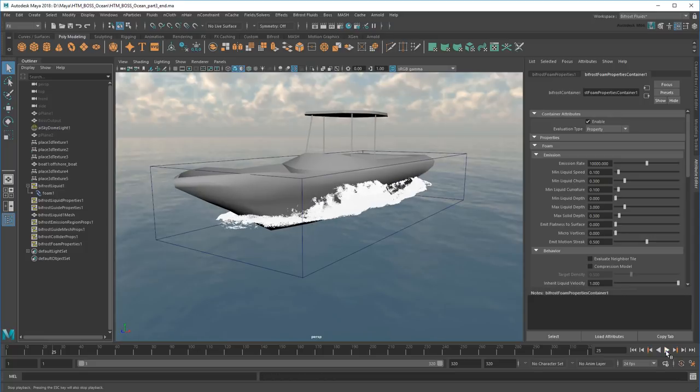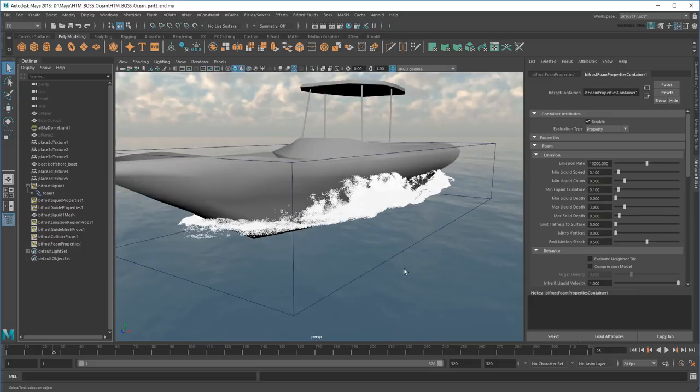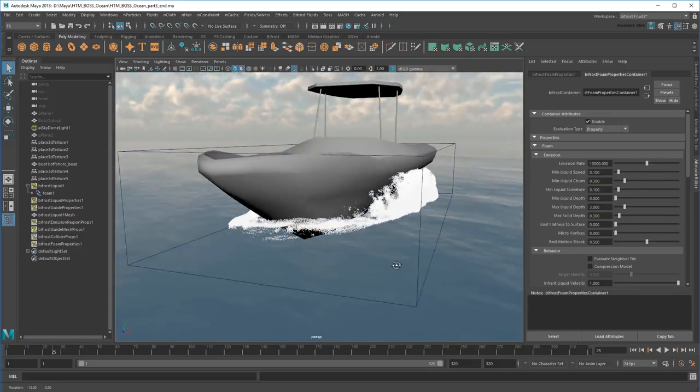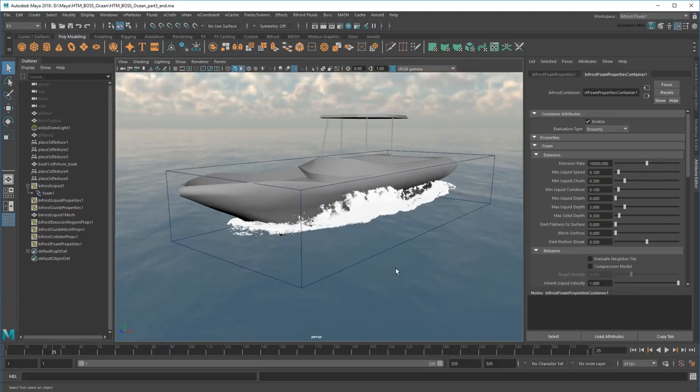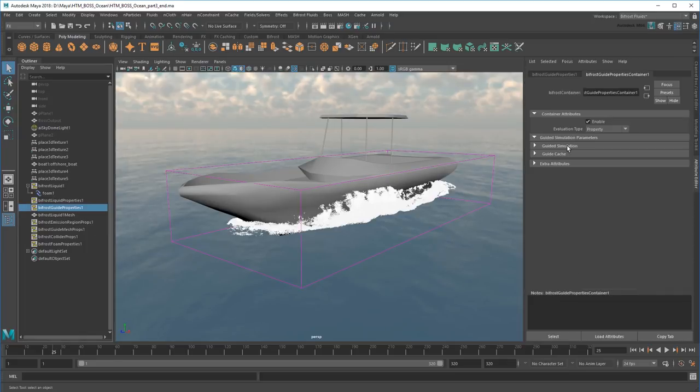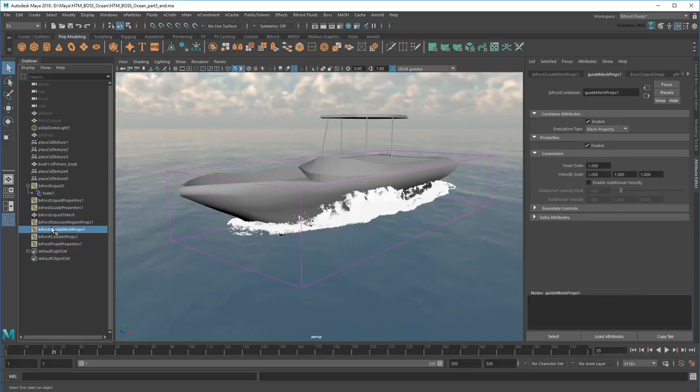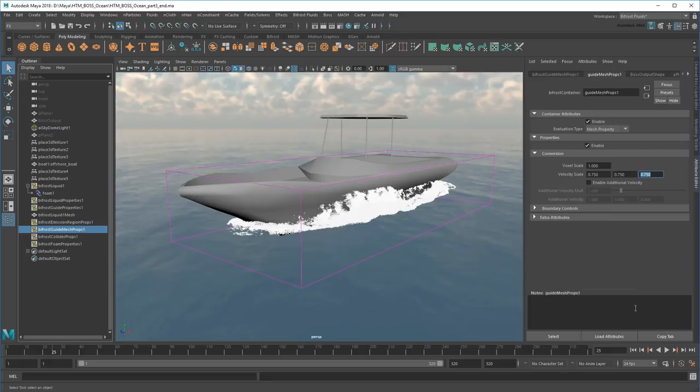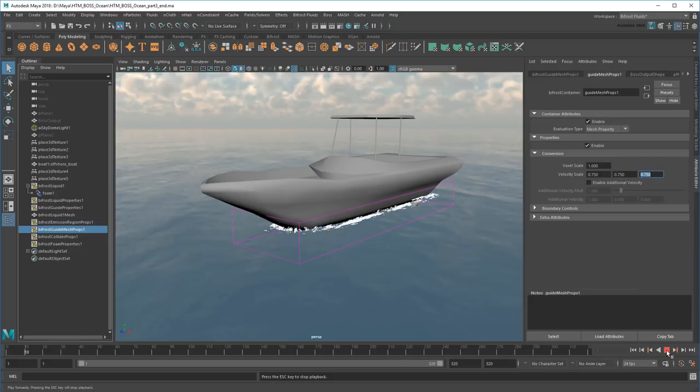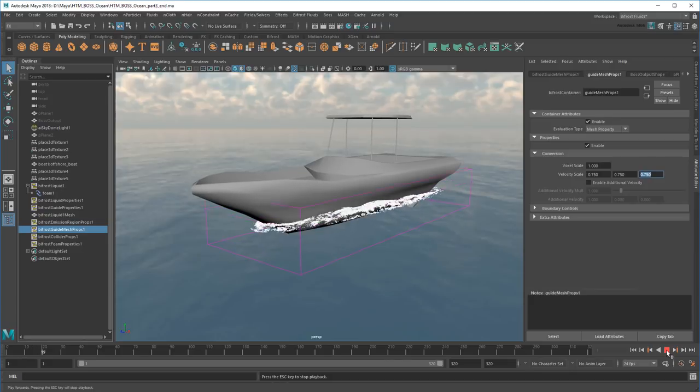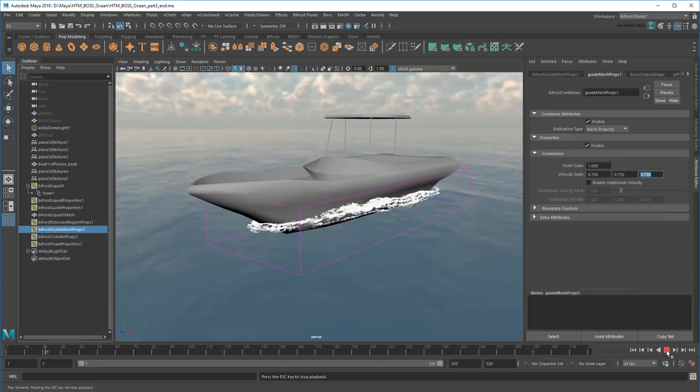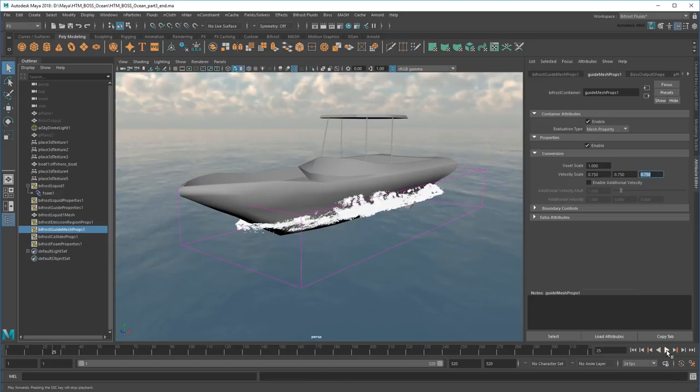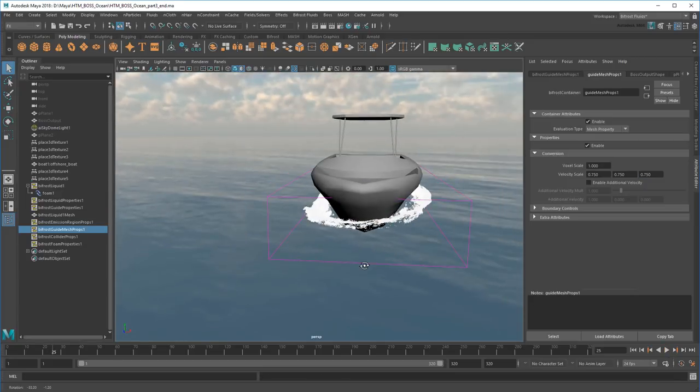Notice that despite our relatively gentle BOSS guide, our boat looks like it's in the middle of a storm. Part of the problem is that our guide accuracy is not very high, so the power transfer from ocean to particles isn't right. I can improve this in the guide properties container by reducing the guide voxel scale. This allows more foam to fit in a smaller space, much like the master voxel size. Additionally, I'm going to reduce the guide mesh property's velocity scale to 75% to dampen some of BOSS' influence on the particles. Of course, you can tweak this value depending on how dramatic an effect you want. Now that's a bit more muted.